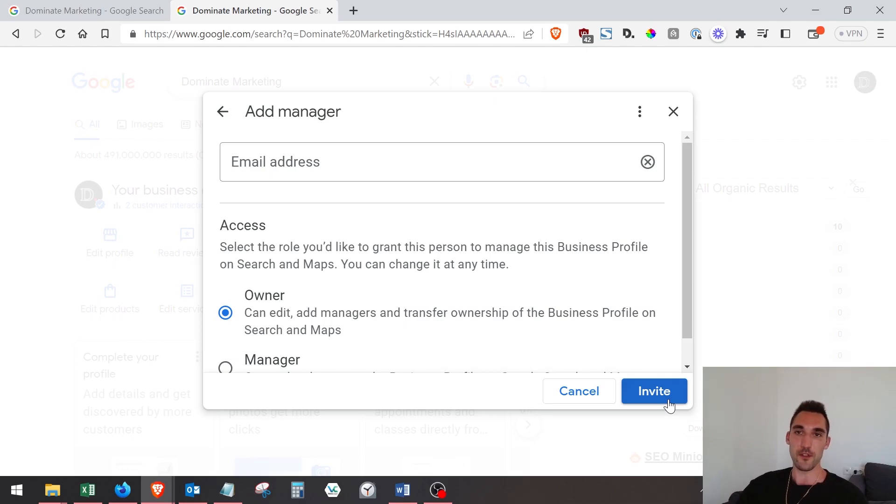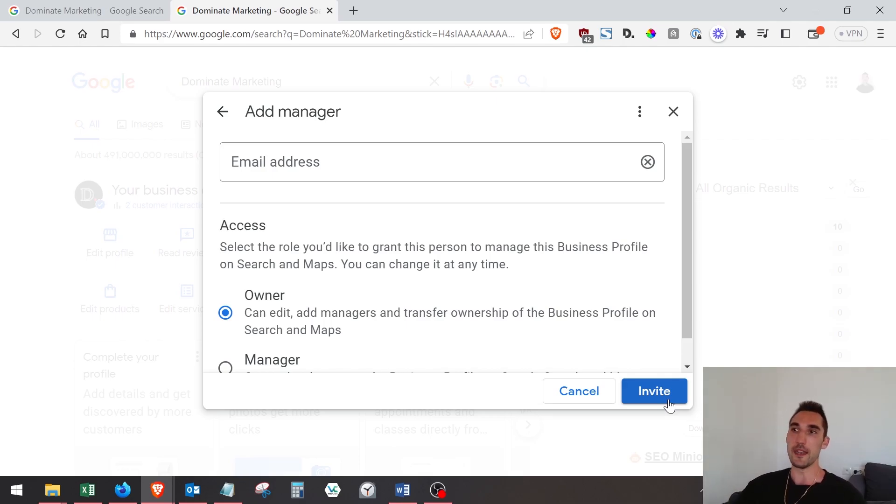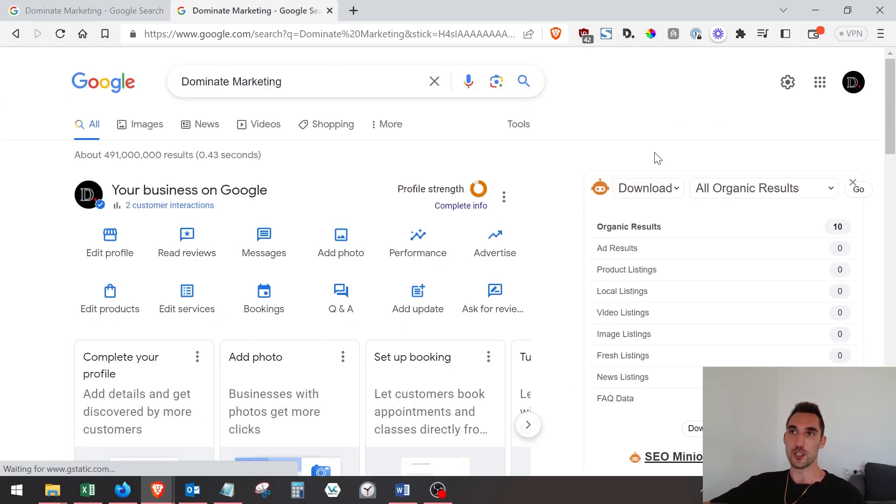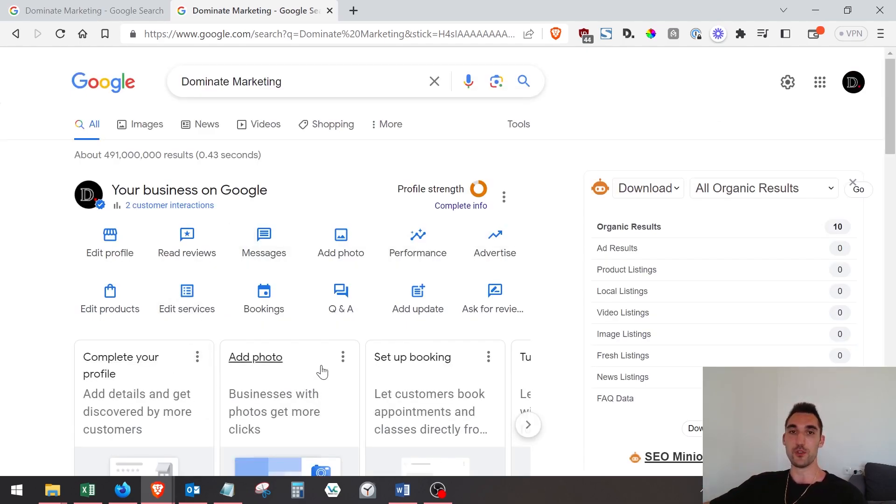get an email to accept the invite. All they need to do is click 'Accept' and they're going to be added. That's it. Then they can go in and actually manage this profile and see everything you can see here. Now, if you want to remove a manager or admin from the business profile, you